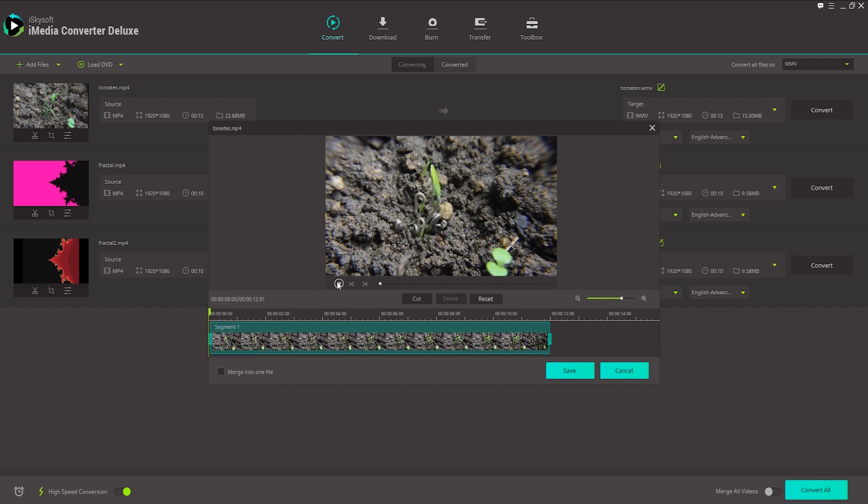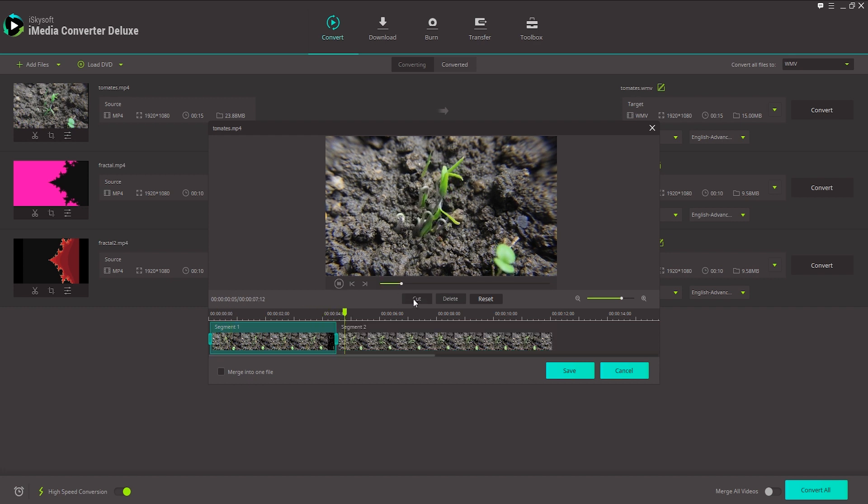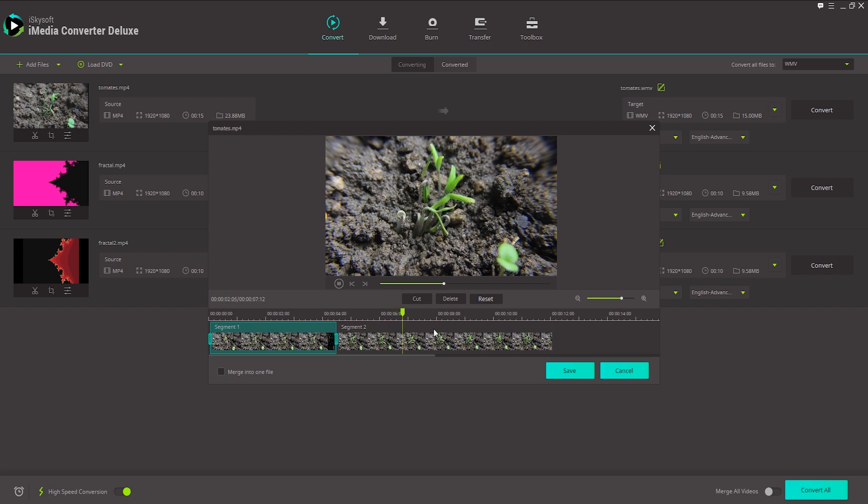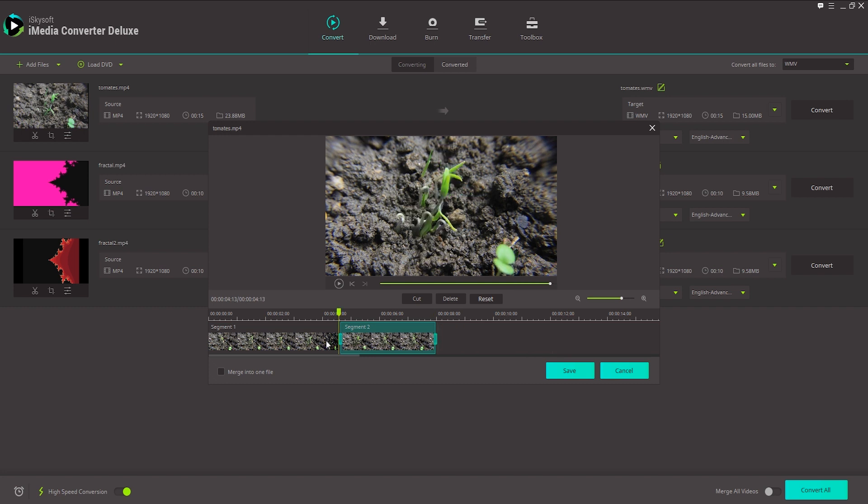We can also play the video and as it's playing, click on the Cut button. And that will trim it into multiple segments for us. We can select these segments and delete them if we want. So say we remove that middle segment.